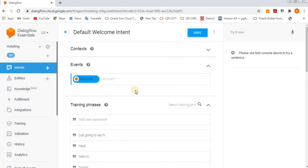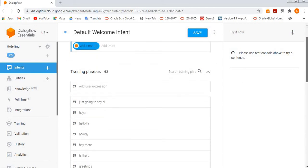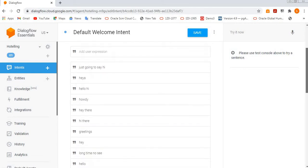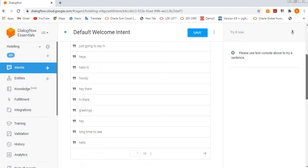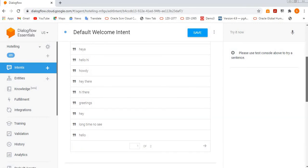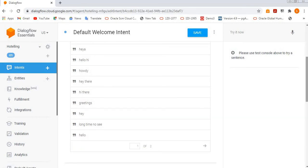So the same way, these are the training phrases for the welcome intent. And after that, we have parameters as well - action and parameters.